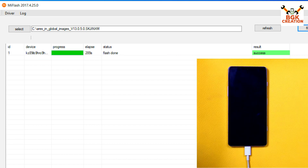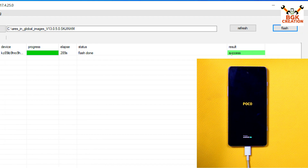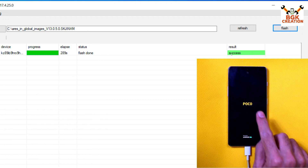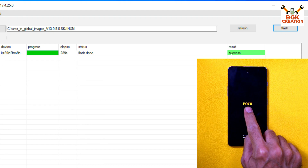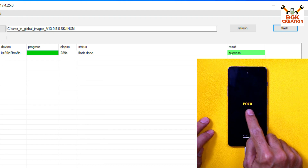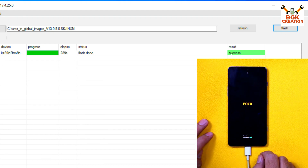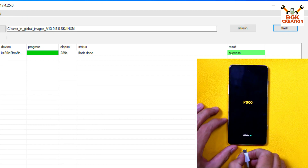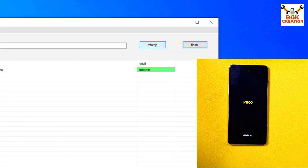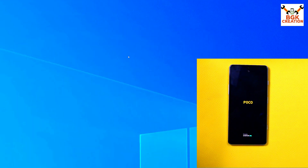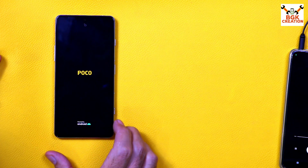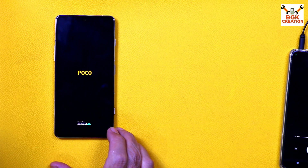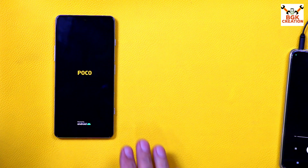After flashing is complete, you will see 'Success' in the Mi Flash Tool. The device will reboot automatically. You will see the Poco logo — before it was the Mi logo, and now the set has been converted from Redmi to Poco. Disconnect the cable when you see the Poco logo on the phone. Click Refresh on the Mi Flash Tool when you see Success, then close the Mi Flash Tool. We are done from the computer side.